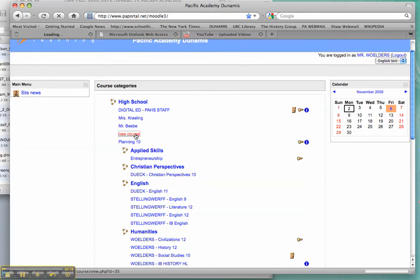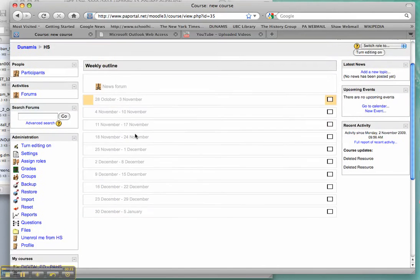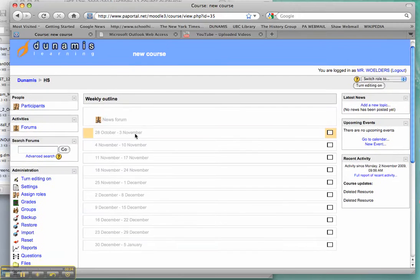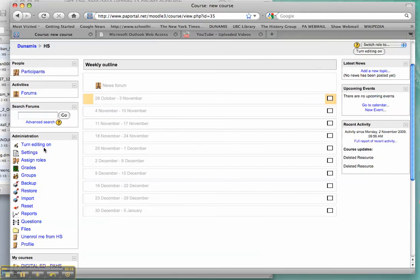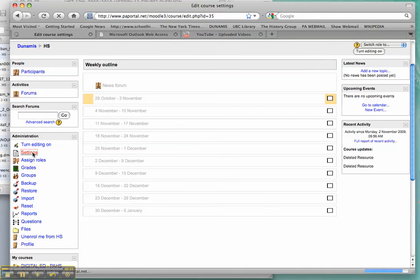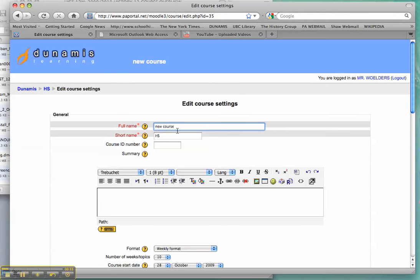Now I just click on that and I'm going to get a pretty boring, pretty blank screen. First thing I want to do is go and change the settings over here on the left side.